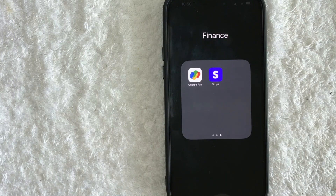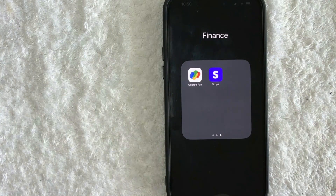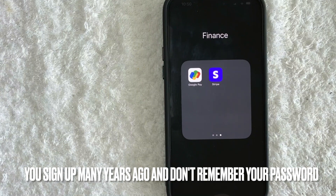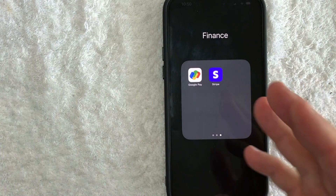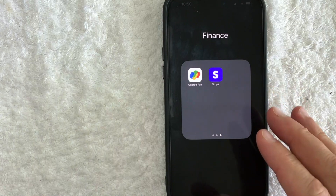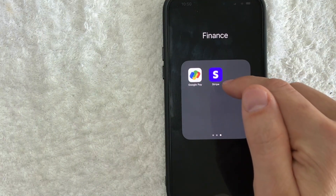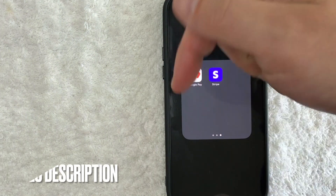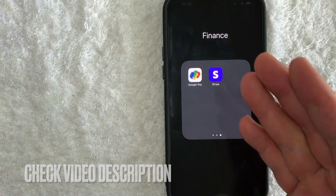Why would you want to reset your Stripe password? Well, that's pretty easy — maybe you signed up for Stripe many years ago for one of your websites, but since then you never used it and you forgot the password. Whatever the case is, it's a pretty easy process. It's handled here in the Stripe app, this purple and white one right here. Check my video description — I'll try to leave the written instructions there as well.